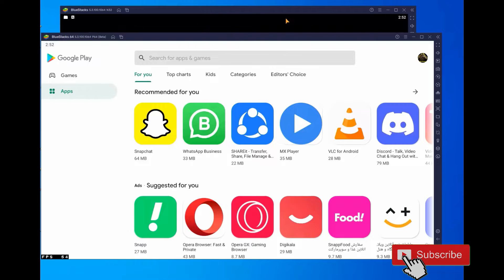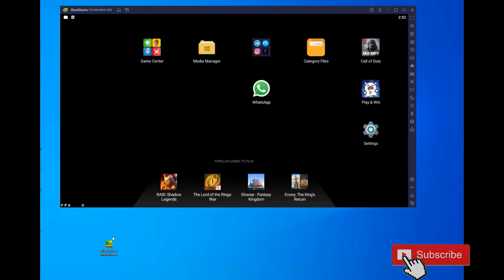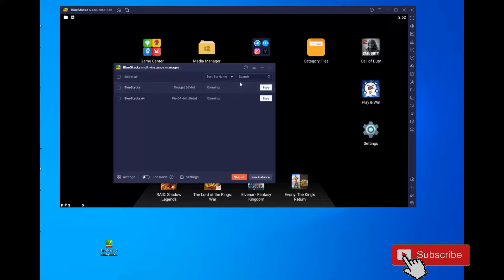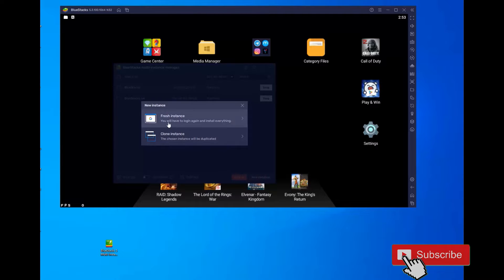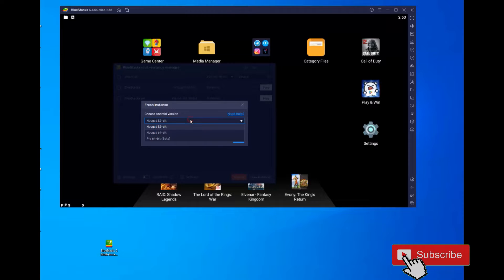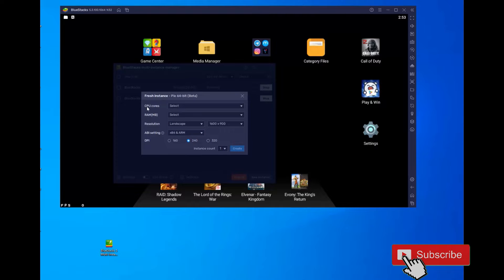Now, how can you install this version on BlueStacks 5? It's very easy. Go to your desktop, find this shortcut, and open BlueStacks 5 Multi Instance Manager. After opening this program, you will see I already have 564 beta in my BlueStacks. Select new instance, select fresh instance, and choose 564 beta.